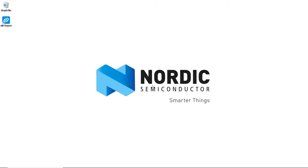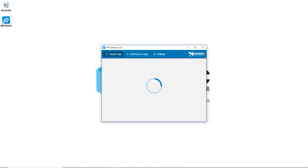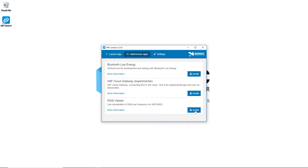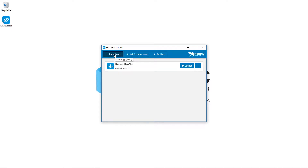For the rest of this video, we assume that you have installed the latest version of NRF Connect. To start off, launch NRF Connect. You will find the software for the Power Profiler in the Add/Remove section of the app. To download and install the application, click Install. When this is finished, we will find a newly added Power Profiler application in the Launch App section of NRF Connect. To start it, click Launch.